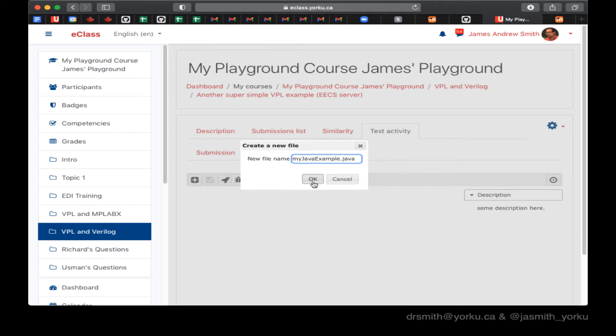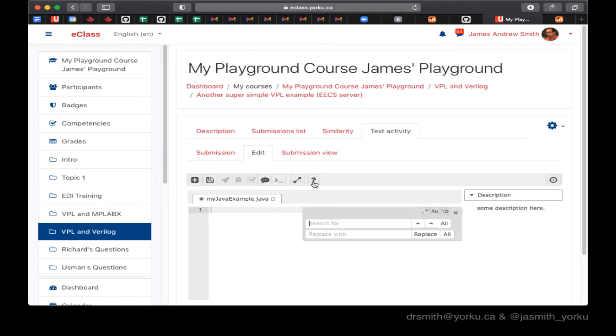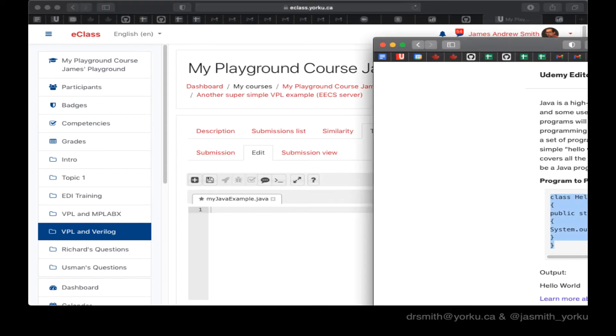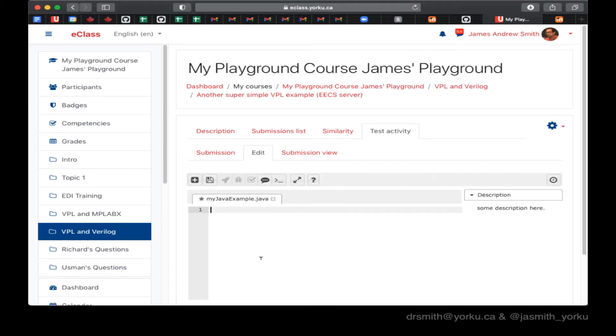The file extension is important. So in this case I put .java so that VPL knows how to deal with the text for the program that I'm writing.